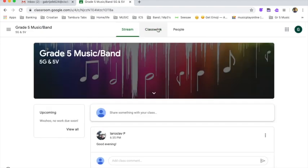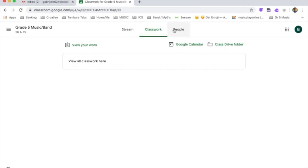Sometimes in Grade 6 and 7, you might have more than one classroom to join. But that we'll worry about later.